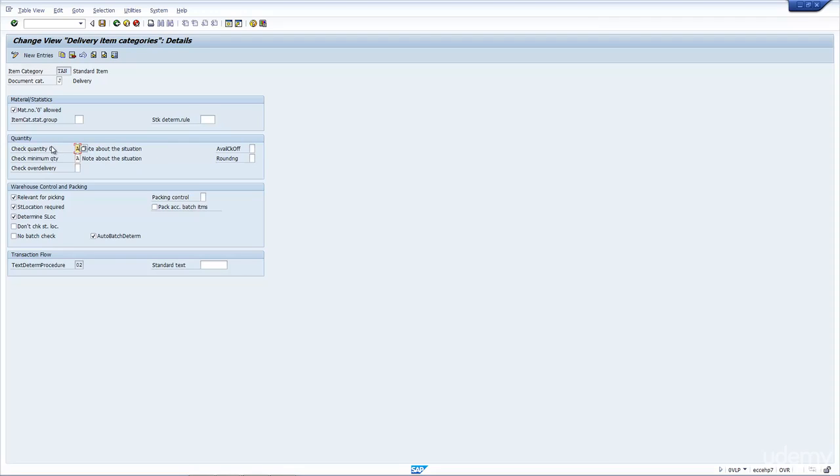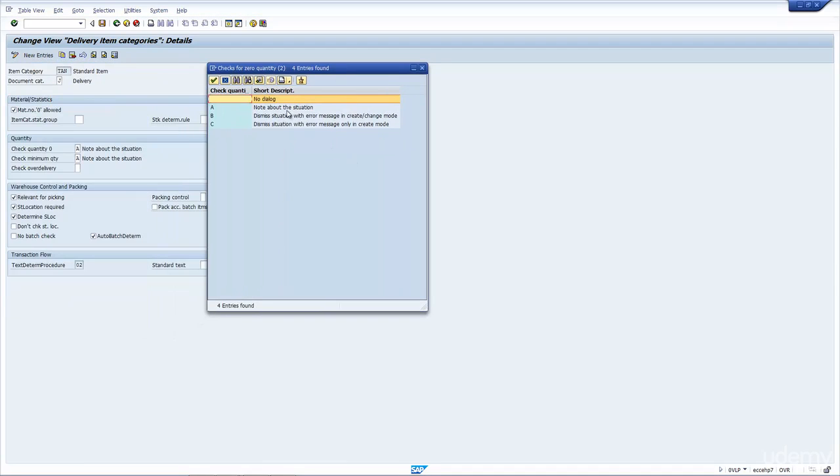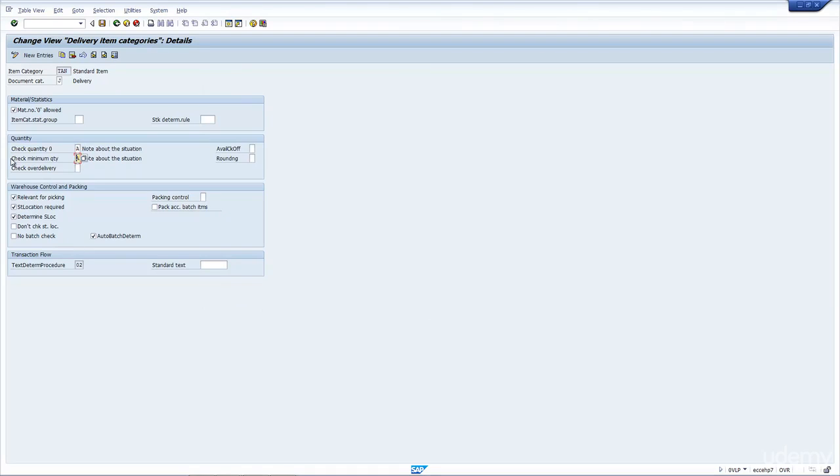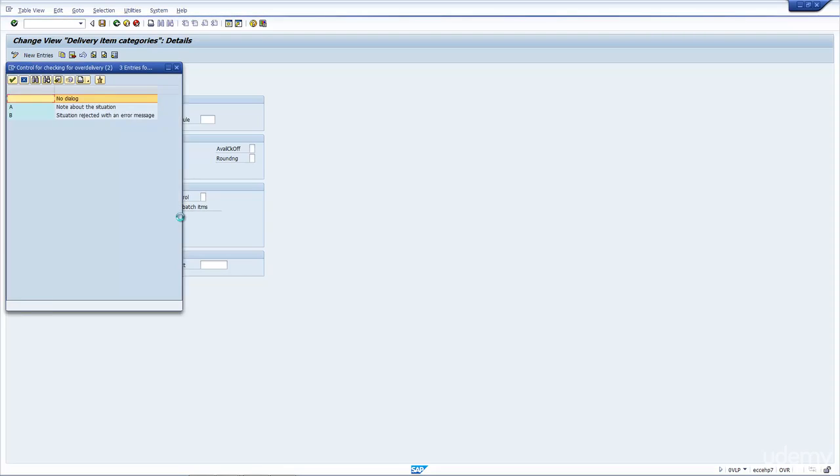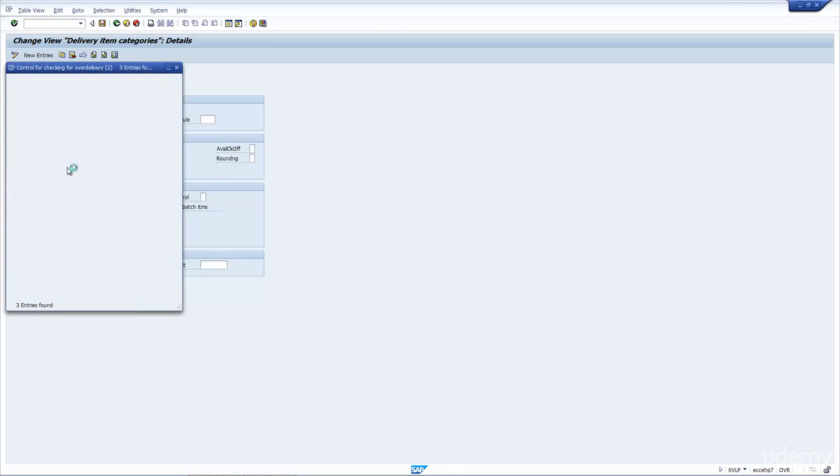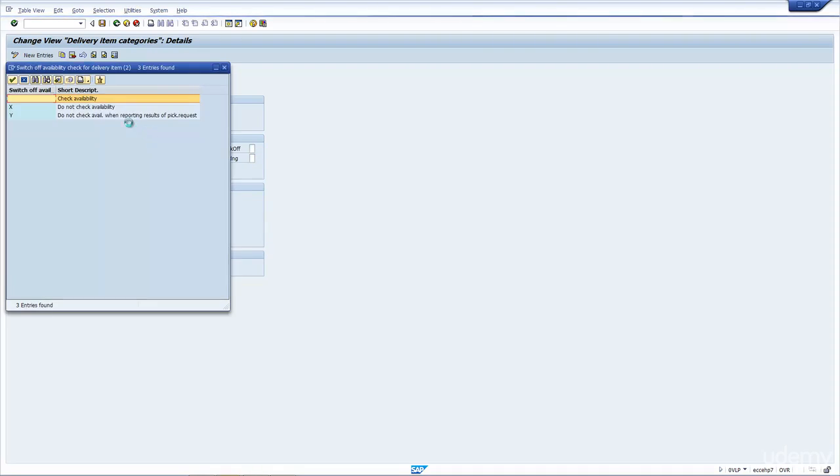Next is check quantity is zero. When you create the delivery, what happens if the delivery quantity is zero? You have three options here. You can do nothing, you can just make a log of the problem, you can generate an error message in create or change mode, and you create an error message only in create mode. It's up to you. Maybe you would allow zero items, depends on the business. Again, check the minimum quantity, it's the same logic. And check over delivery. Obviously, when you do the post goods issue, if you're posting more than the material, do you want to make a note of it, do you want to make an error, and so forth. By default, I make a note of error.